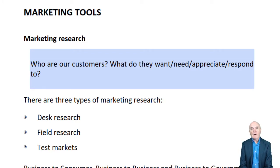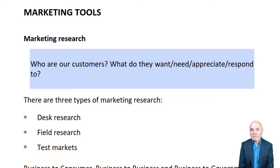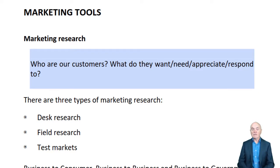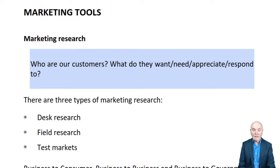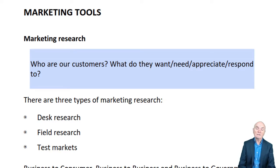Marketing research can take really three different divisions: desk research, field research, and test markets.